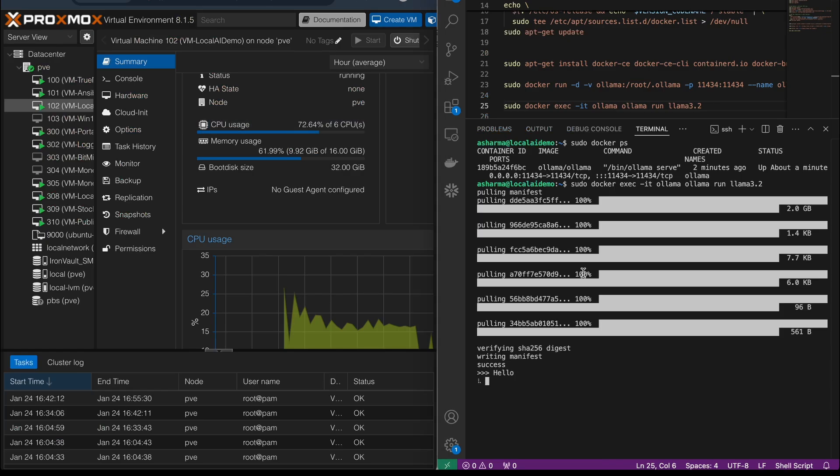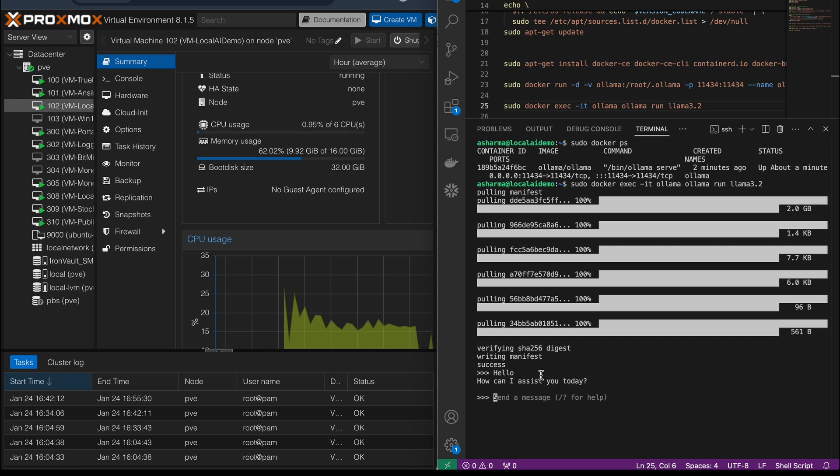Once everything was set up, I ran a few test prompts and while it worked, it was painfully slow. Generating responses took forever and the CPU was completely maxed out as you can see on the screen.